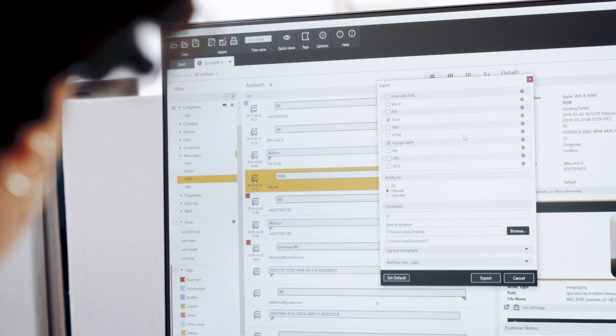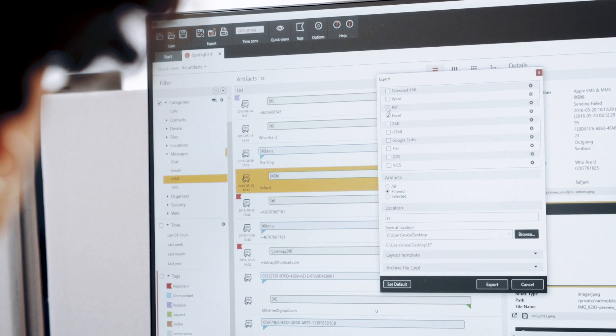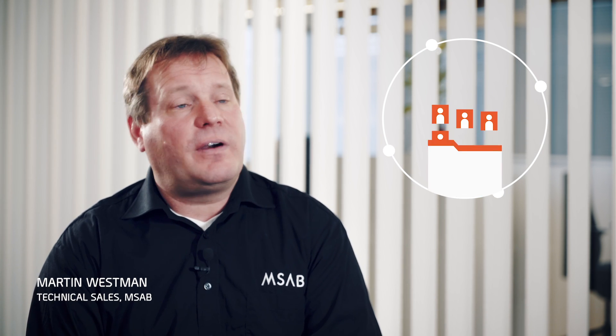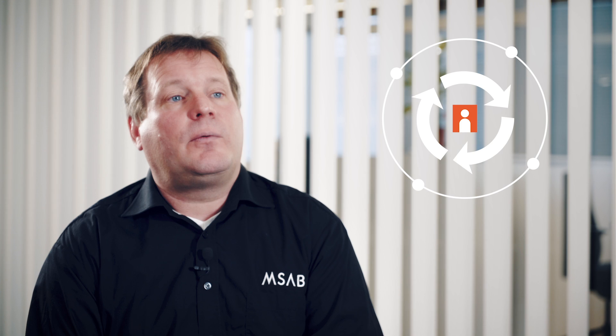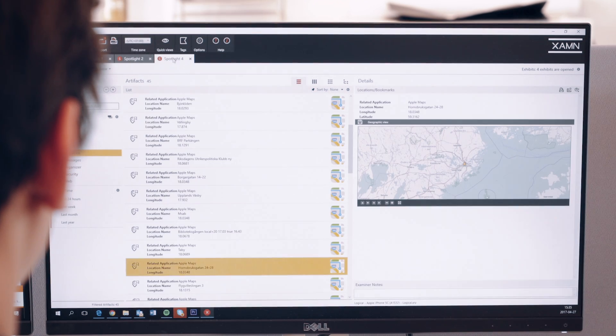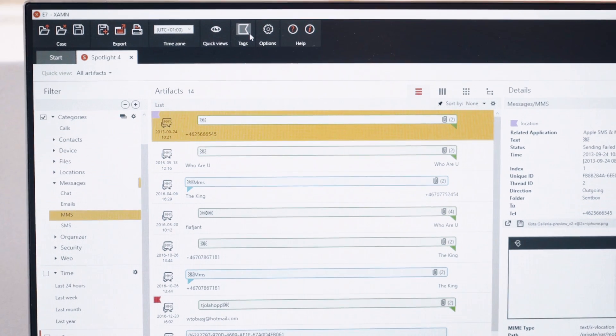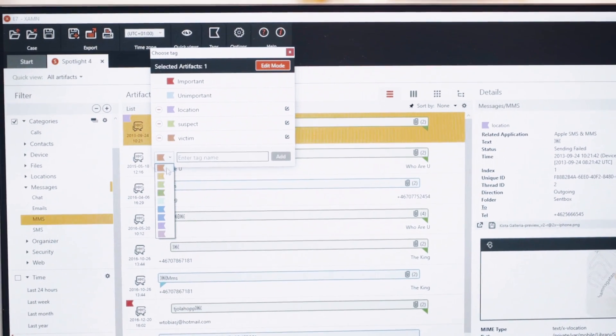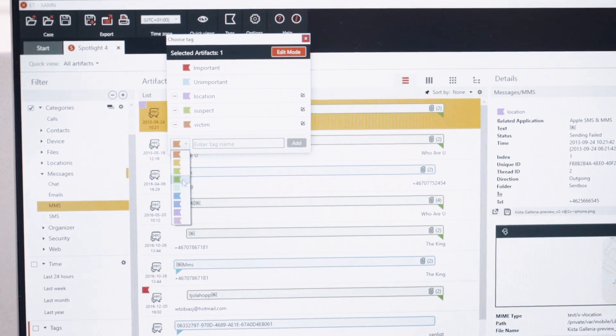The improved exporting functions simplify reporting and make it easier to make more valuable progress during the early stages of the case. In the new Spotlight, you can create a case with several phones doing over 100 gigabytes of data without losing any time for indexing the files. The new and improved tagging functionality combined with the filters makes it very easy to share your data and visually show it to other people.